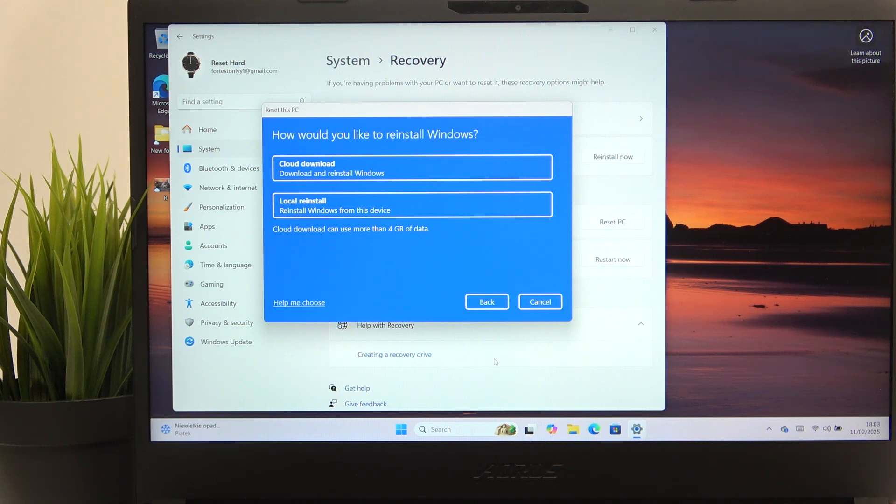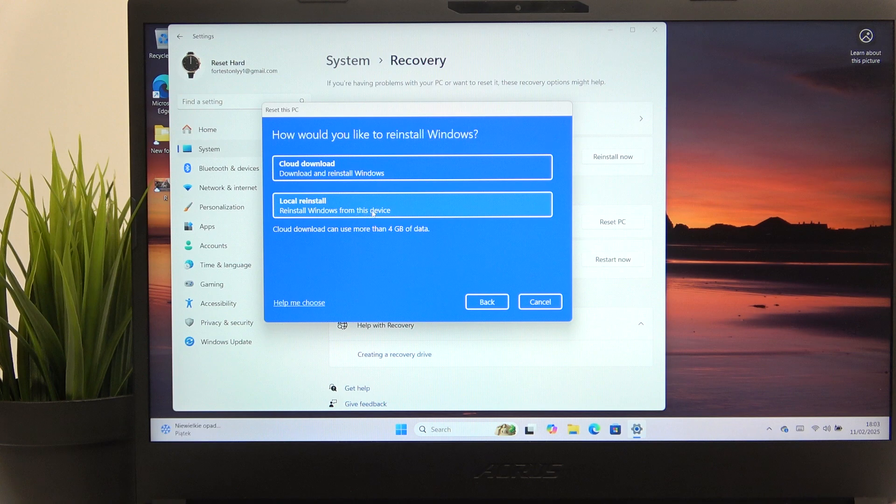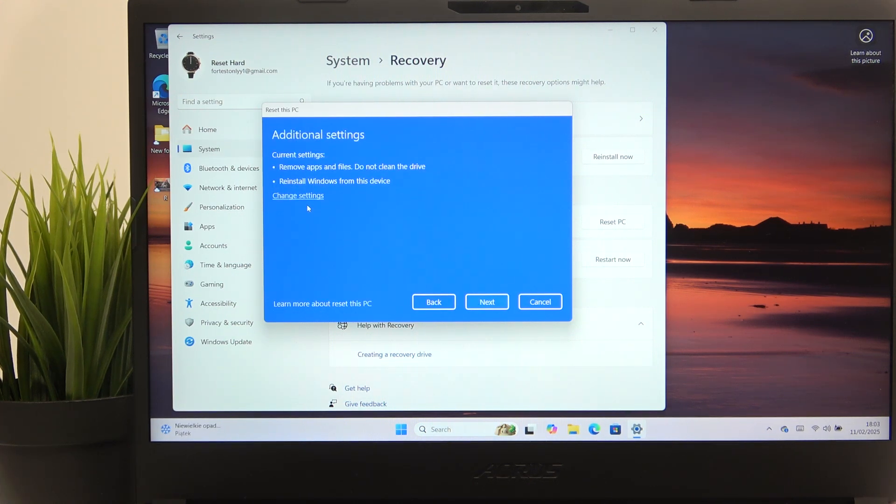So you can remember what to reinstall after that. Then you can select whether you want to do a cloud download, so it'll download the newest version of Windows and reinstall it or local reinstall, which is faster. So I'm just going to use that option.